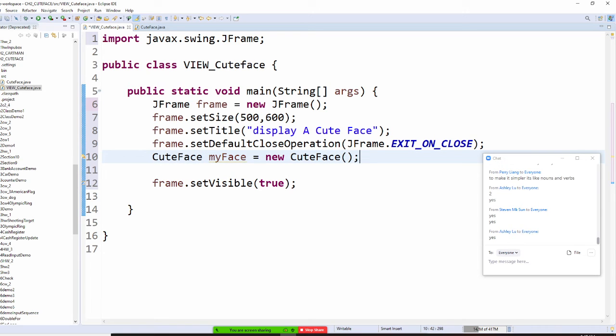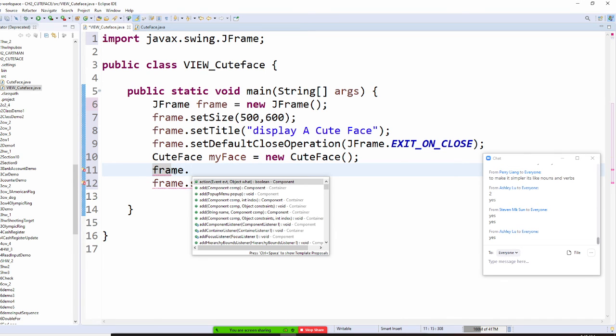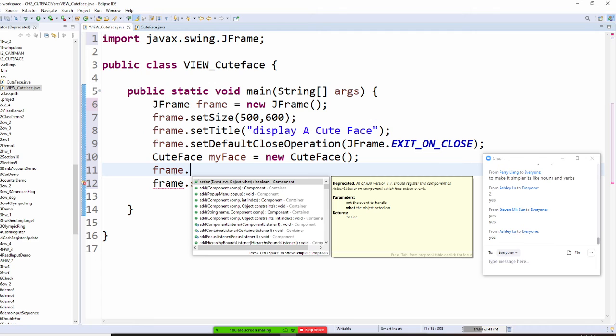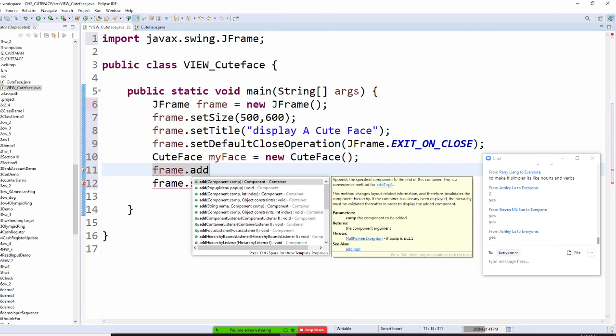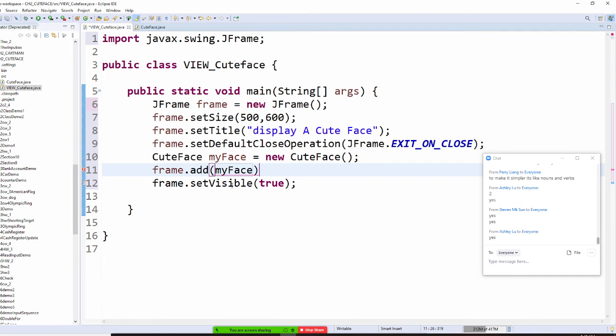And since your Q-Face is inside your project, so you should not have any problem. So can anyone tell me, how do I add my Q-Face into my frame right now? Anybody? All right. So frame, what's the thing I should do? Add. Is that right? Add what right now? Should I add my face or should I add Q-Face? My face. Is that right? My face.